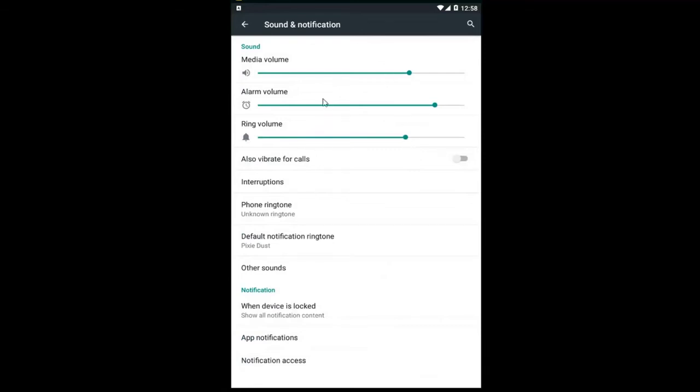Now at this point you can adjust different sound mediums up at the top here for media, videos, as well as alarms and ringtones. And you can play around with some of these other settings as well.